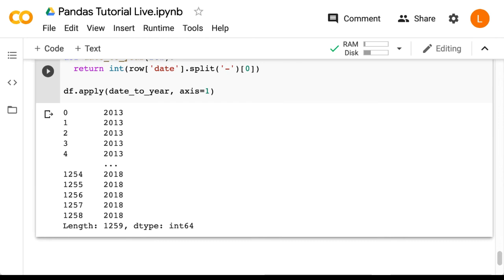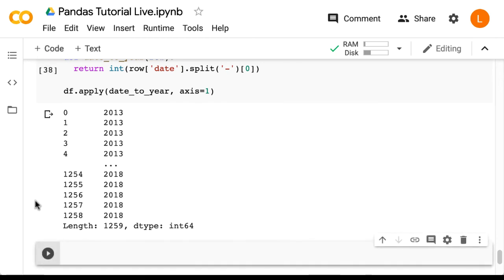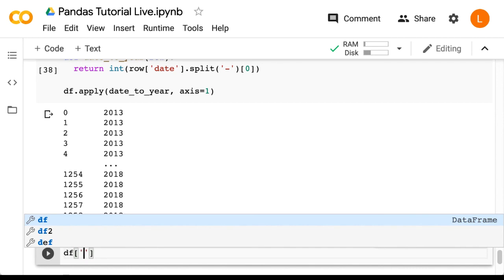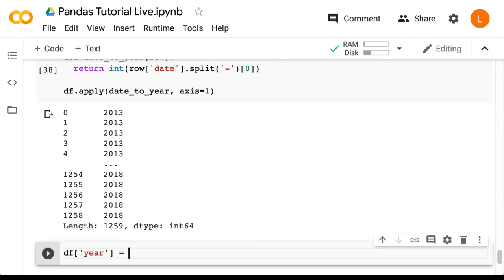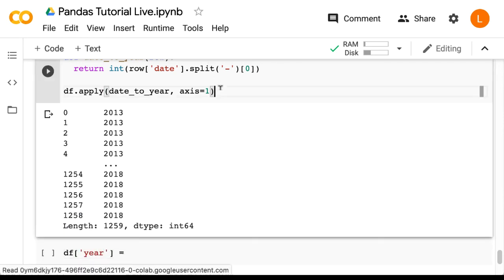Note that we can also assign this series to a new column. So we can do df year equals what we have above.